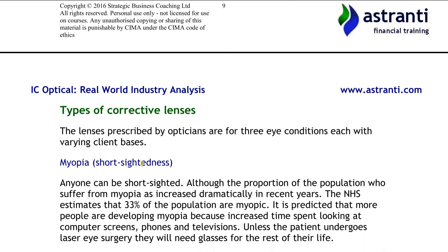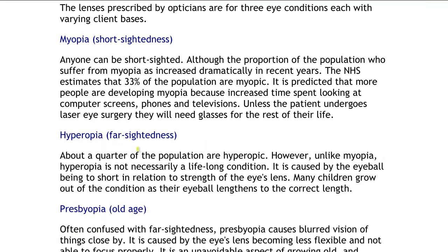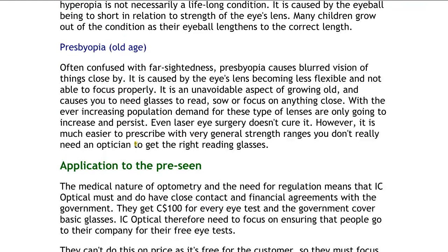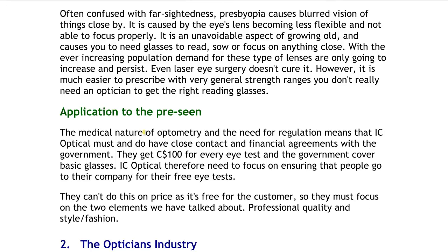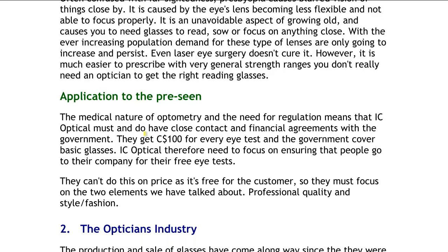There are several types of lenses and different conditions they treat. For some conditions only glasses can be used, whereas for others there are alternatives such as contact lenses and laser eye treatment. A quick example of how the medical aspect can affect sales: some governments provide subsidies or pay the full costs of eye tests. In the pre-seen materials, ICY Optical receives 100 sealant dollars for every eye test. This means people don't have to pay for eye tests in Sealant, but it offers a retail challenge — ICY Optical can't compete with competitors on price anymore, so they have to find creative ways to attract customers.